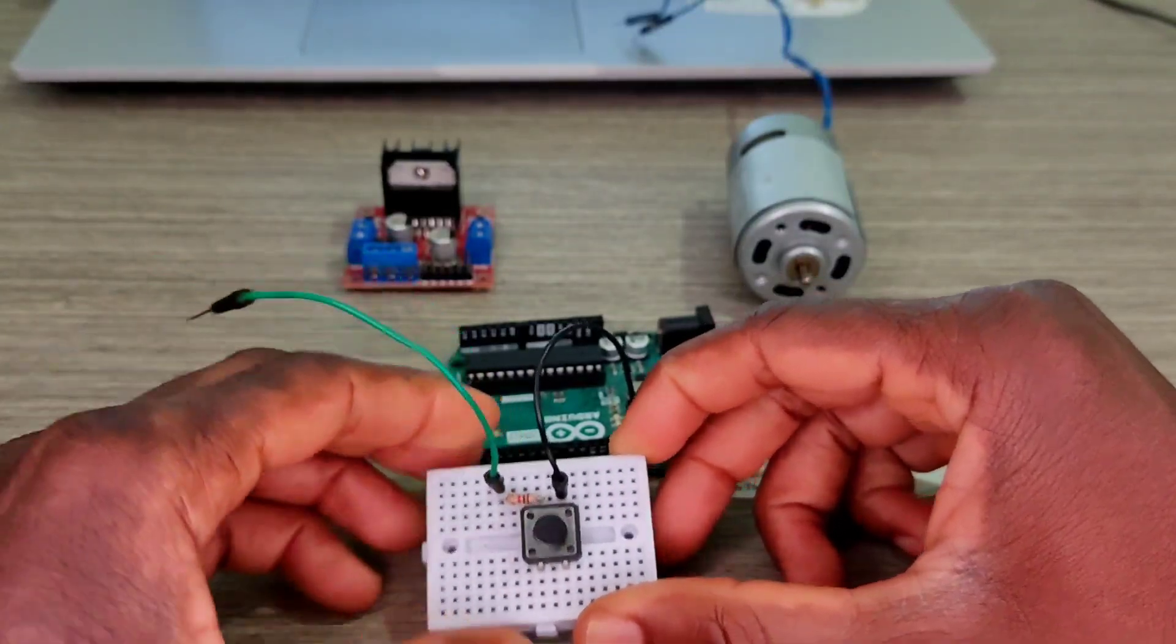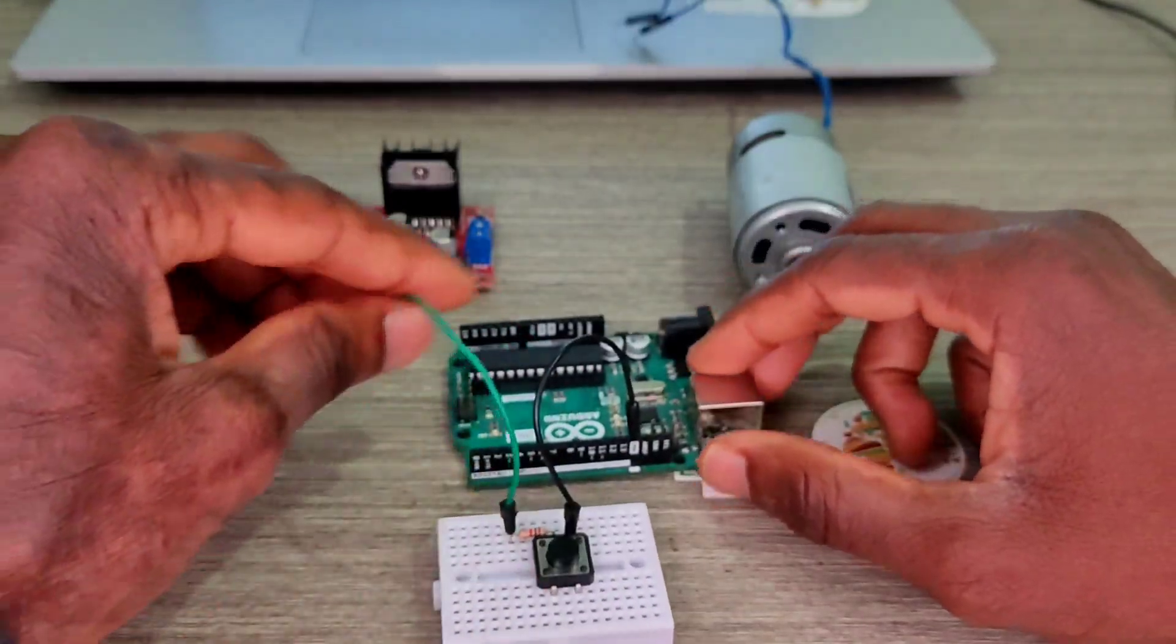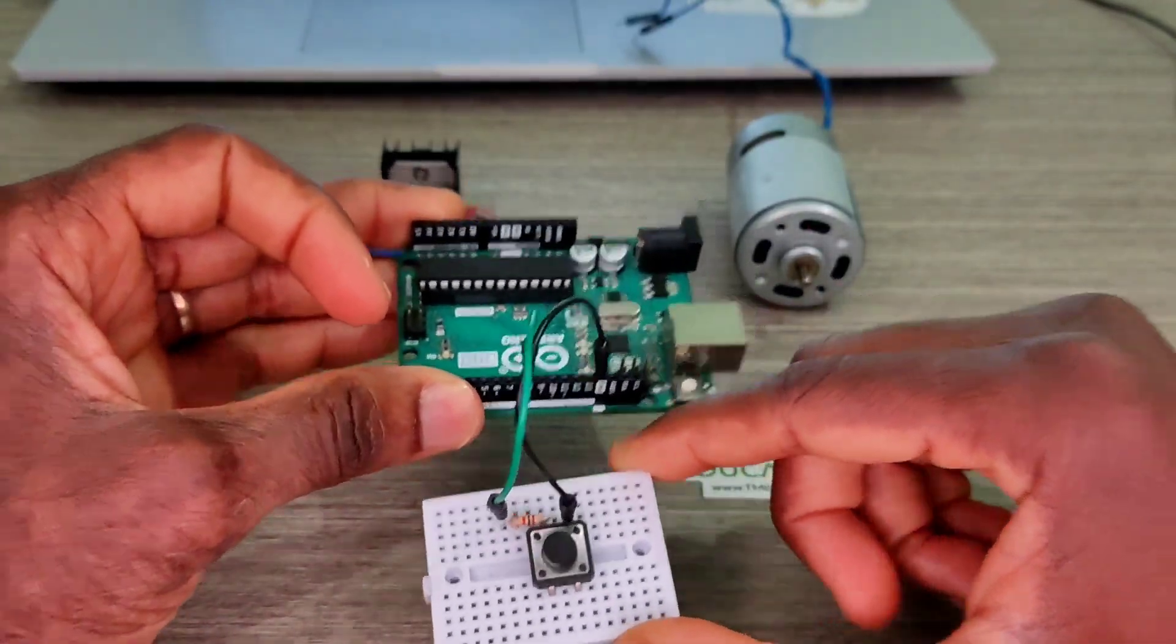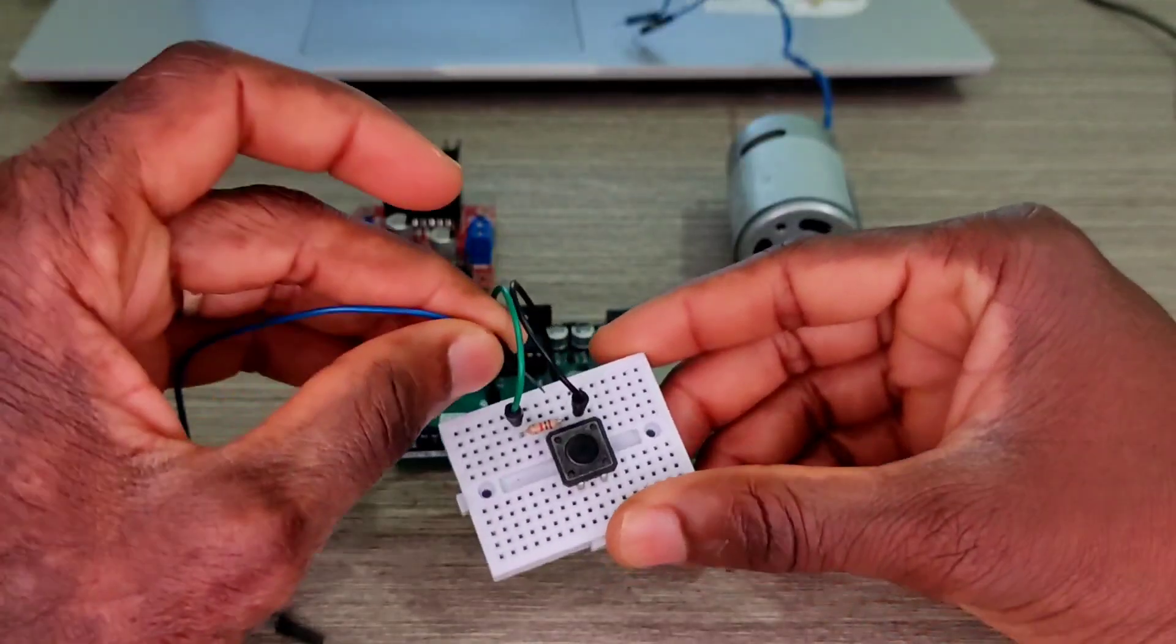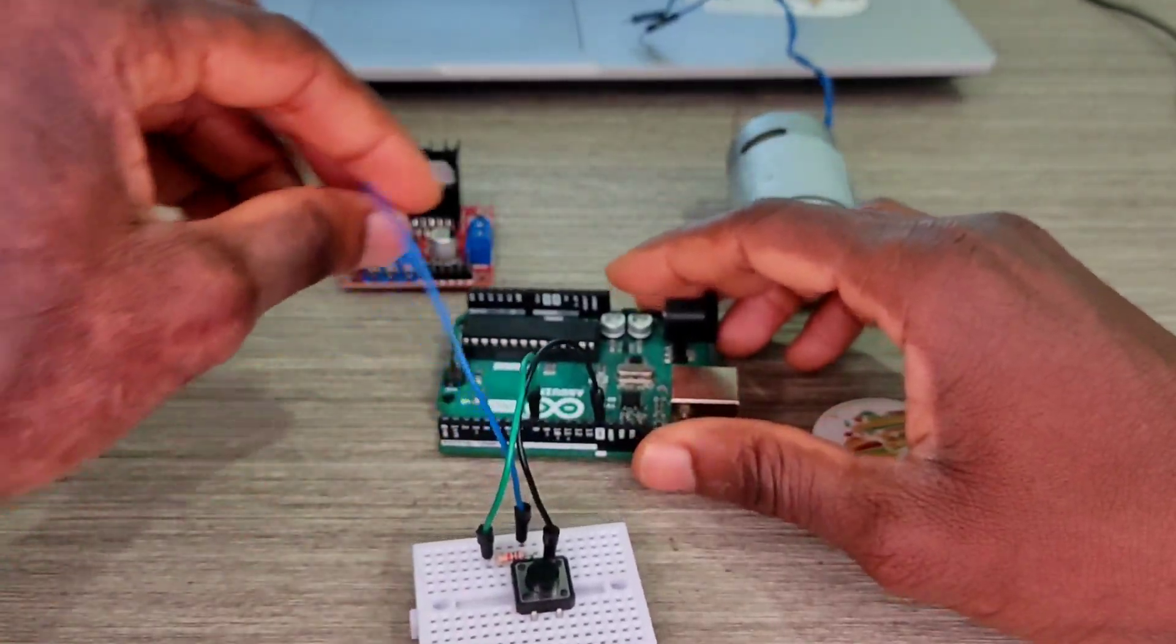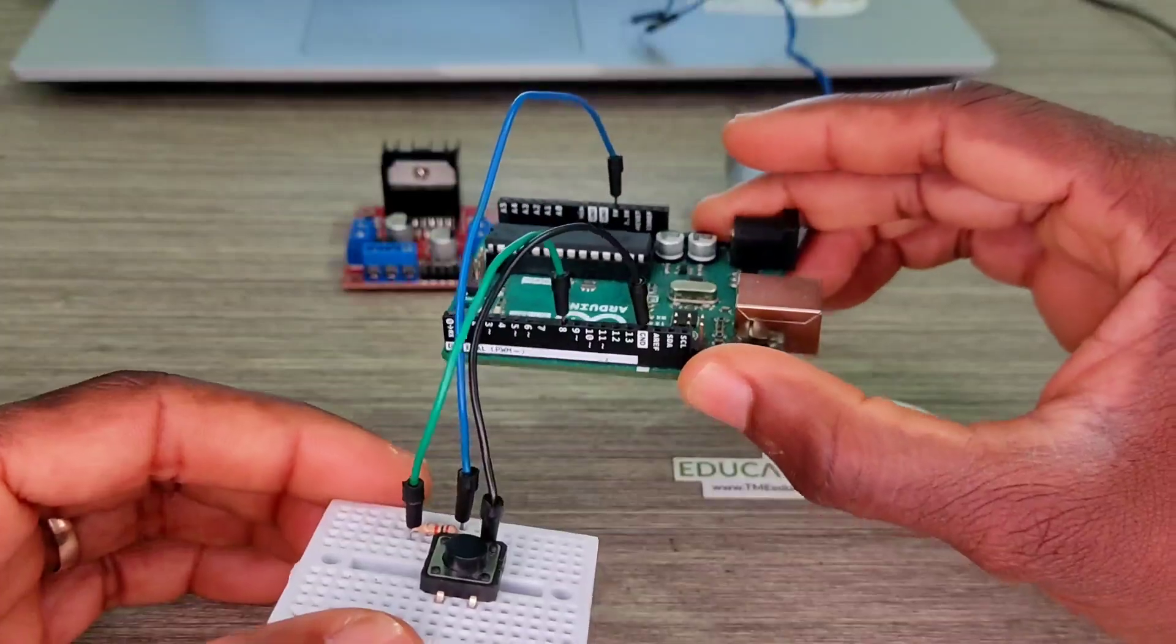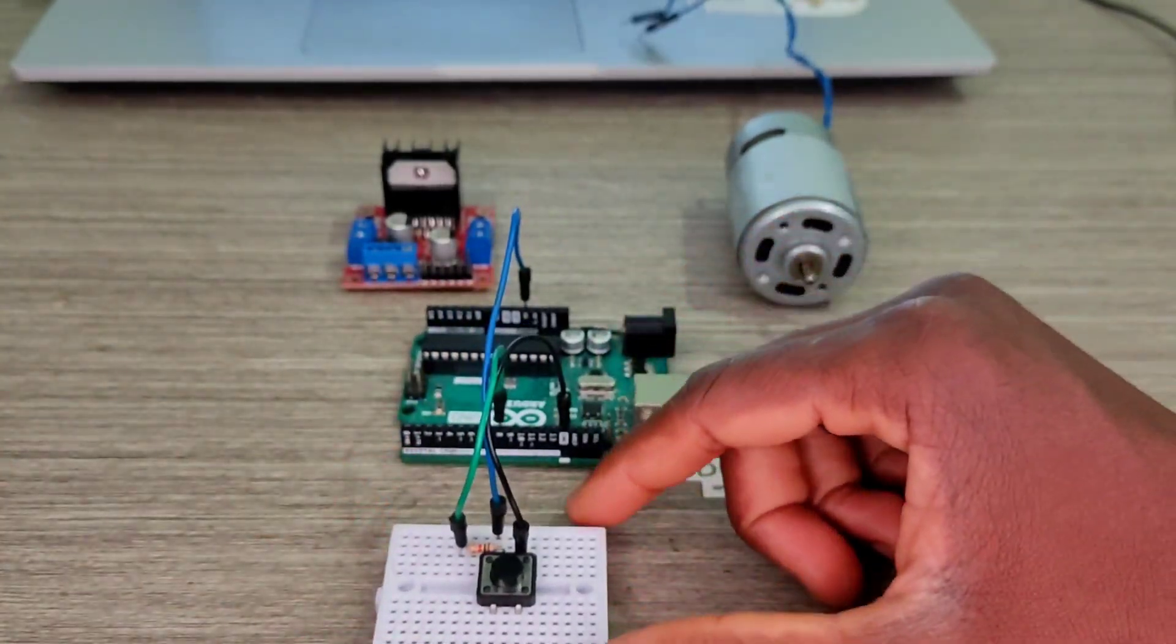So that goes to pin 8, no, pin 8 yeah, pin 8, like that. And this cable goes to 5 volts. Great, we did it. We've just wired up the push button.